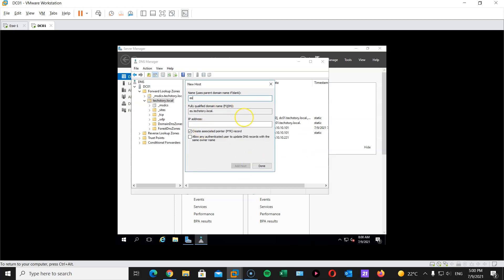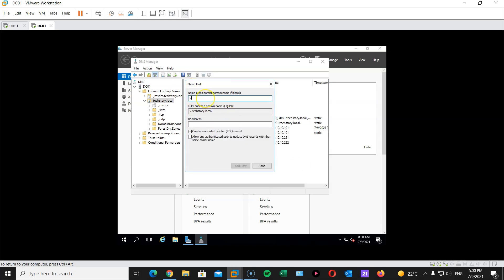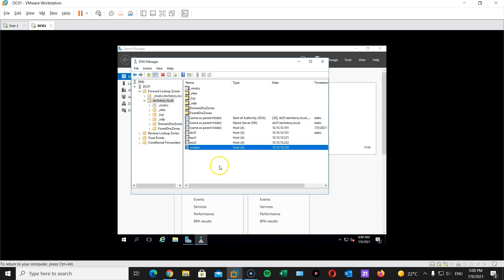Now ESXi2. 10.10.10.222. There we go. And vCenter. Now that will be 10.10.10.202. Feel free to choose whatever IP address you want, but I will assign this IP address to my vCenter appliance. And there we go.